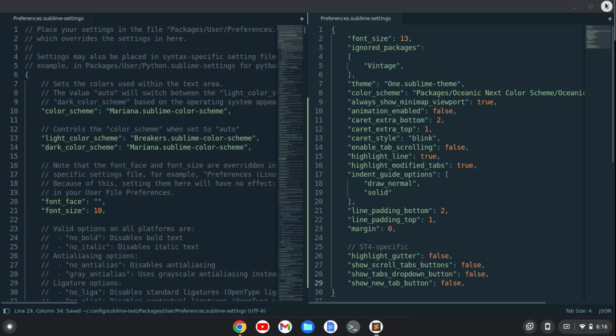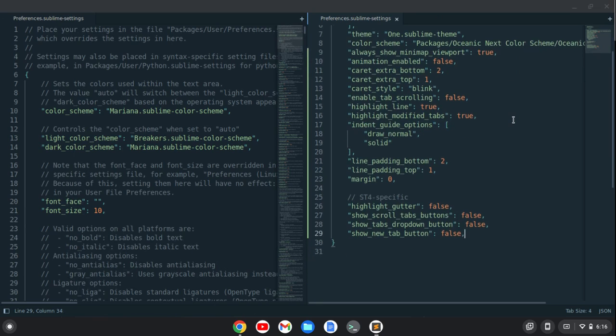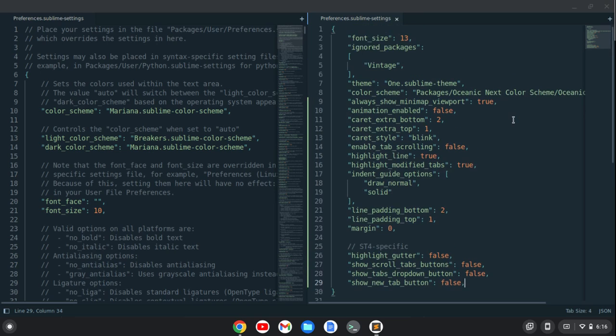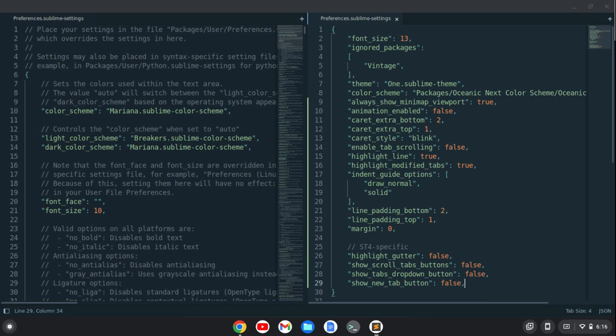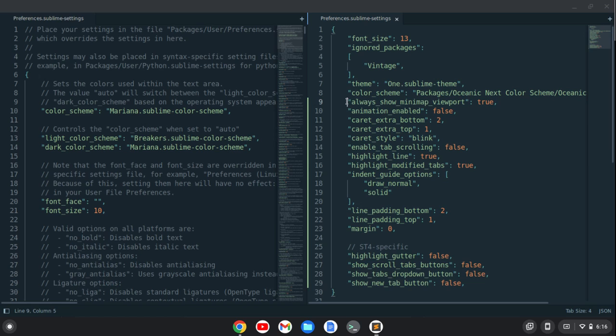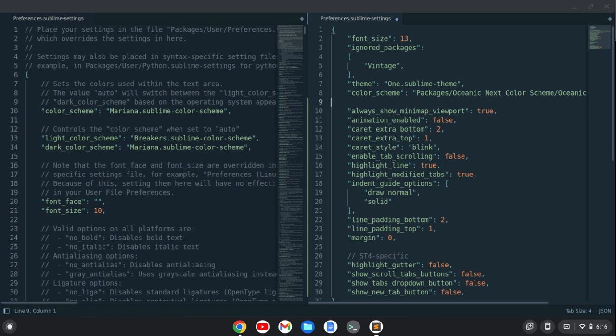The other thing, I do have Fira Code installed on my system. So I'm going to just go up here. Maybe like right here. We'll say these are theme specific settings. So I'm going to make a comment.